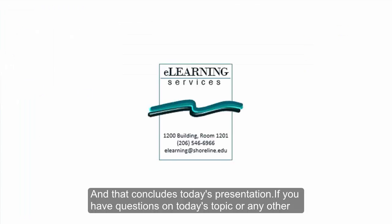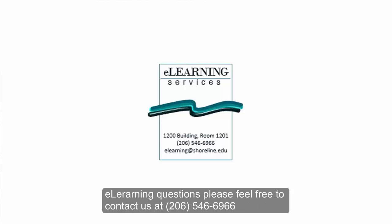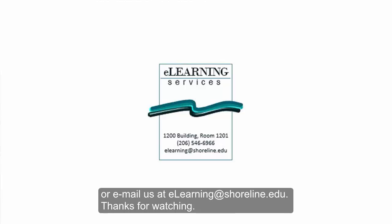That concludes today's presentation. If you have questions on today's topic or any other eLearning questions, please feel free to contact us at 206-546-6966 or email us at elearning at shoreline.edu. Thank you and thanks for watching.